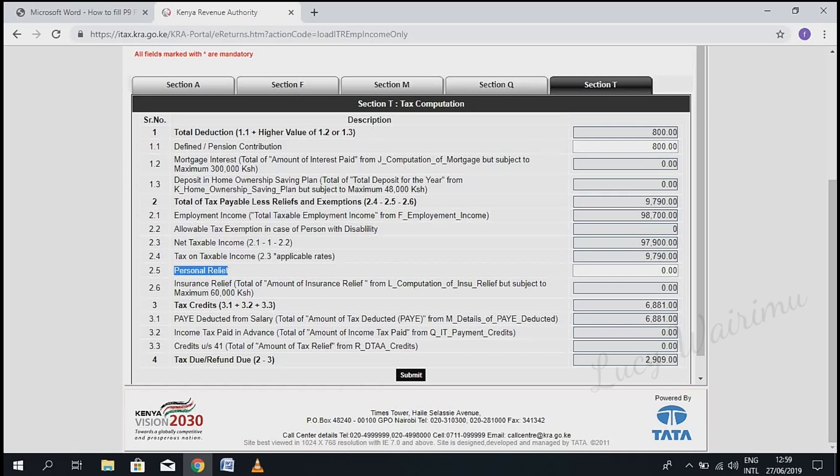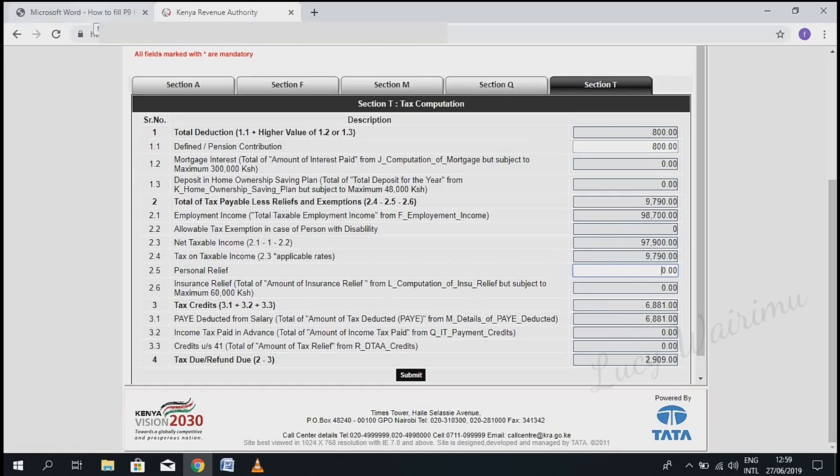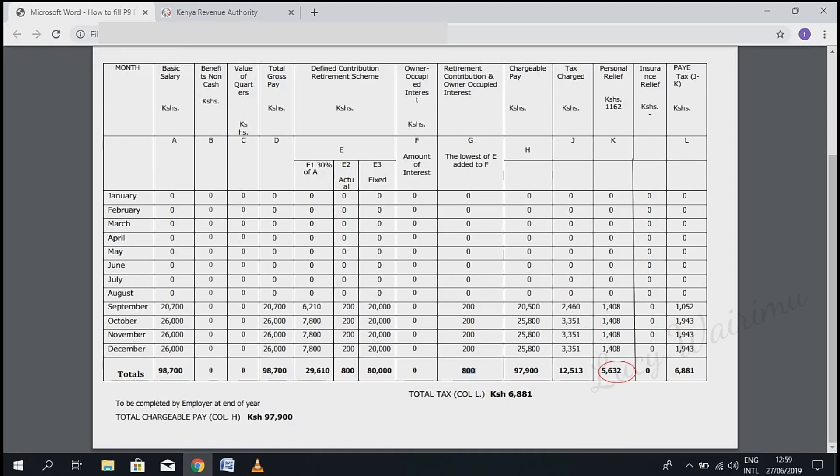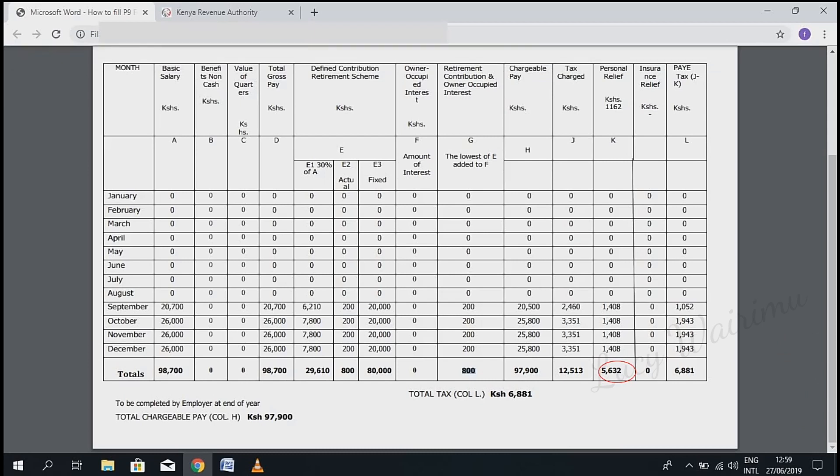To get the pension relief, you have to go back and check the totals on your P9 form. Under column K, check the totals. For this taxpayer, it is 5,632.